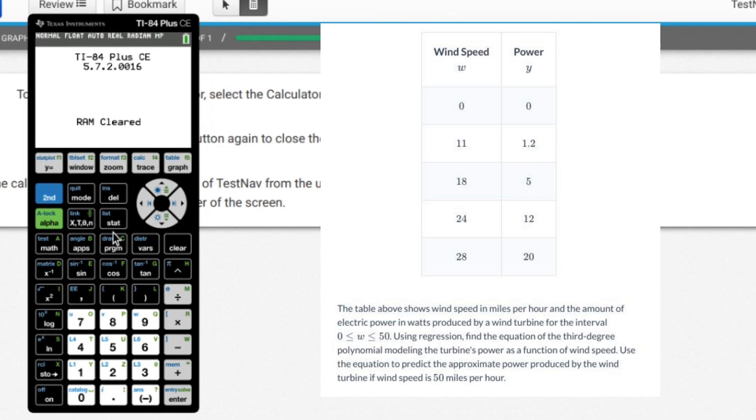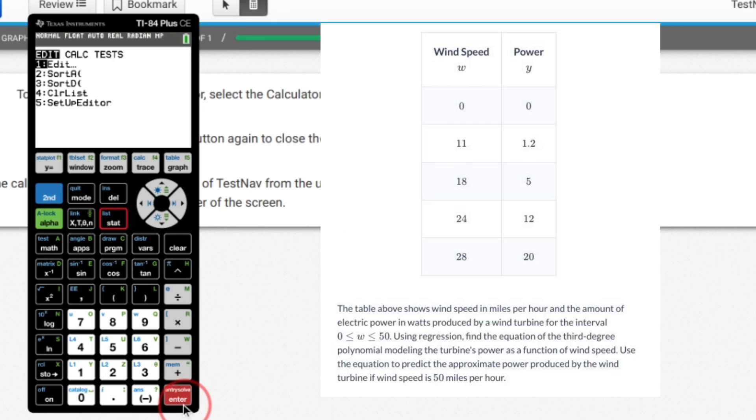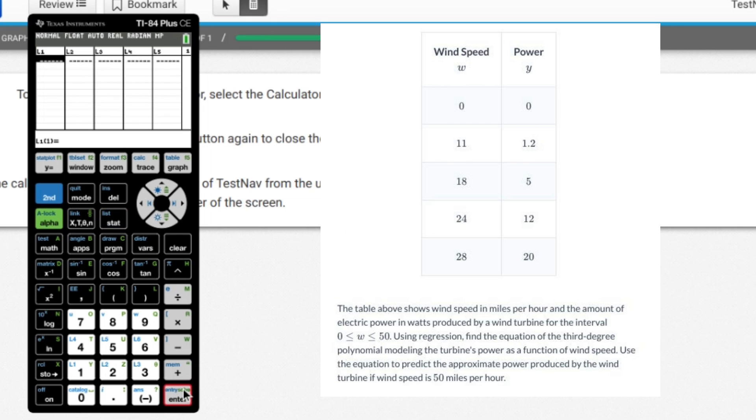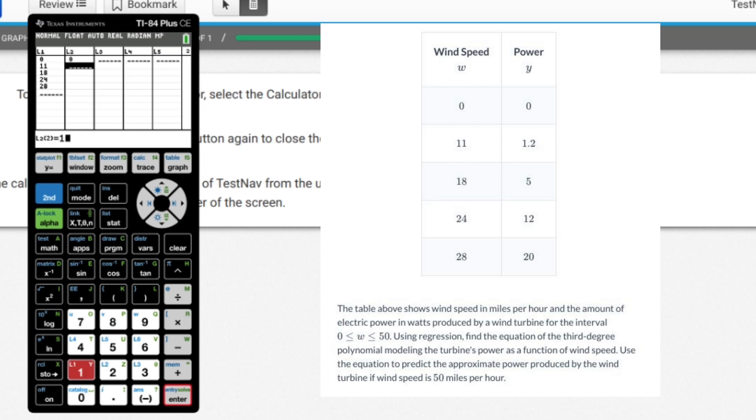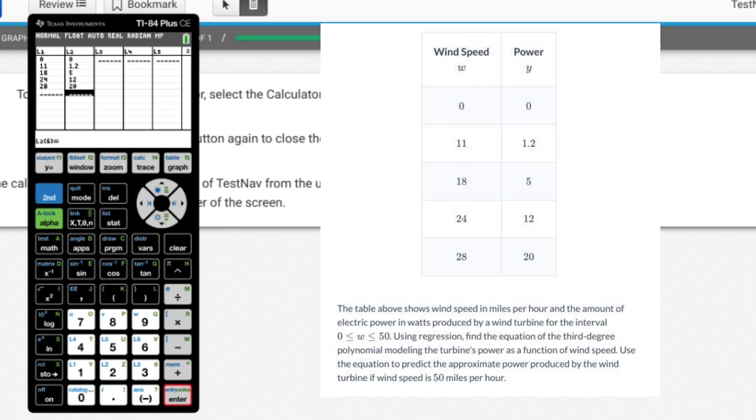Cubic regression. So let's start by hitting stat, edit, and just typing away. We've got 0, we've got 11, we've got 18, we've got 24, and we've got 28. You move to the right. We've got 0, we've got 1.2, we've got 5, we've got 12, and we've got last but not least, Brian Dawkins 20.